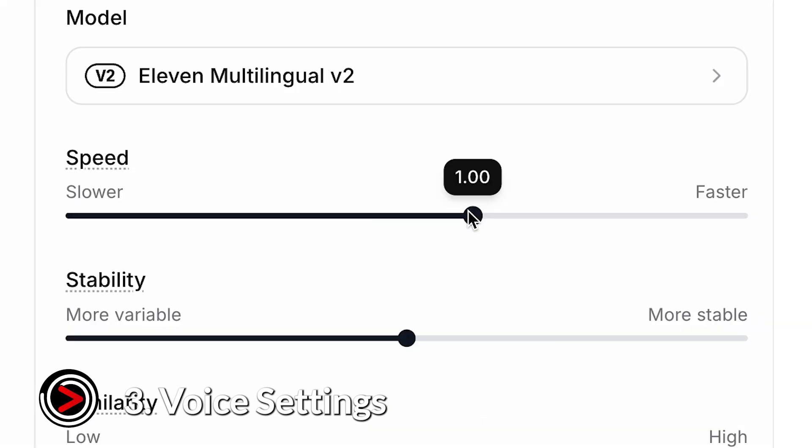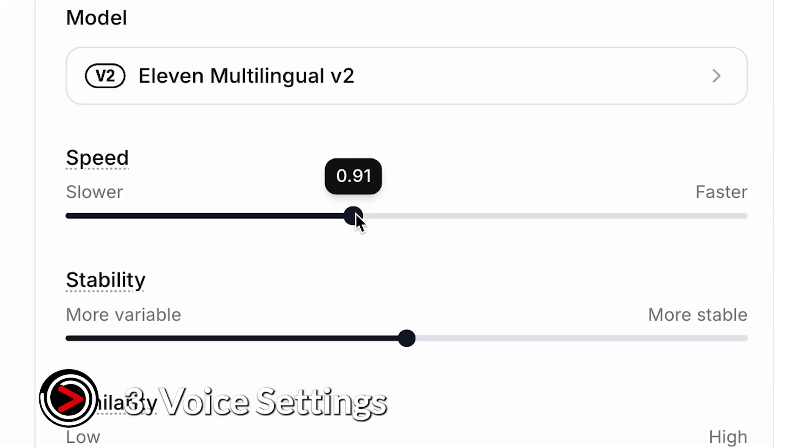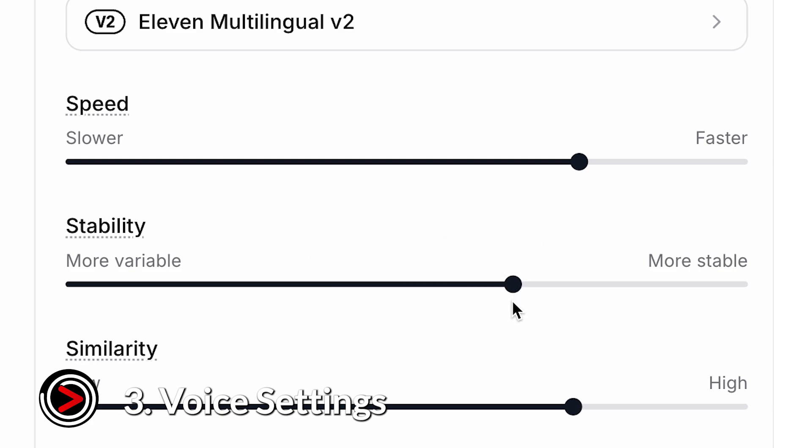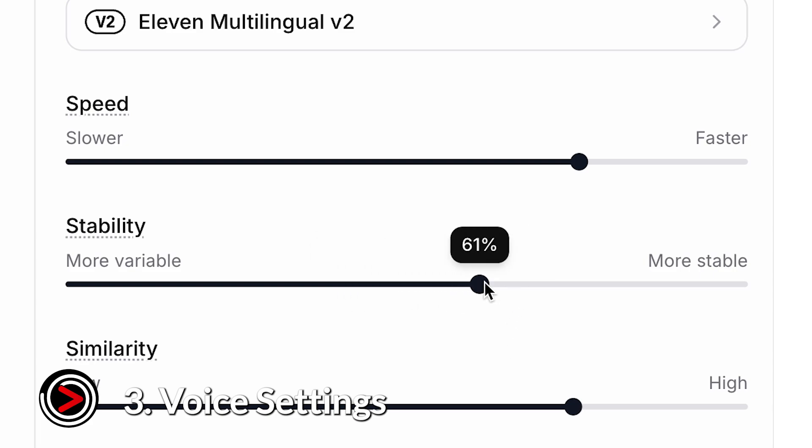Speed changes how fast the voice speaks. Stability affects how consistent the voice sounds emotionally. A lower setting adds more variation and emotion, while a higher setting keeps it steady and even.